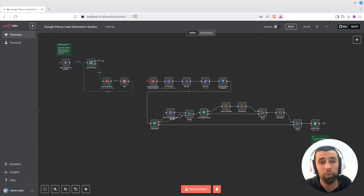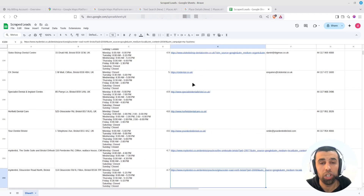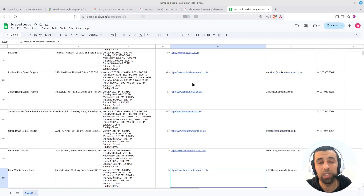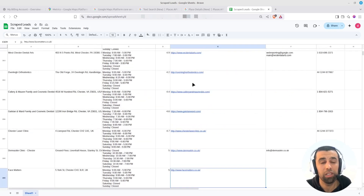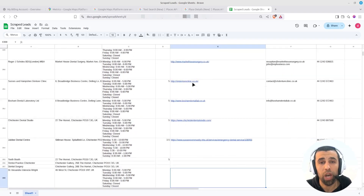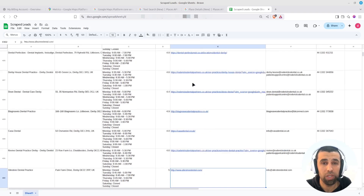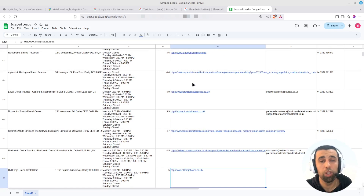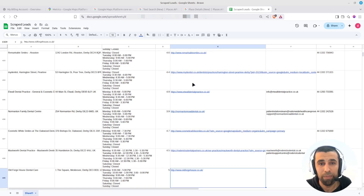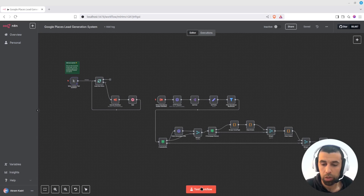I just used this automation that you see here in front of me to generate around 1700 leads for dentist practices in the UK. In this video I'm going to show you how to do that step by step. If you just want to get this workflow, skip that part — you'll find the link to it in the description below. Now let's get started and have a look at how this system works step by step.